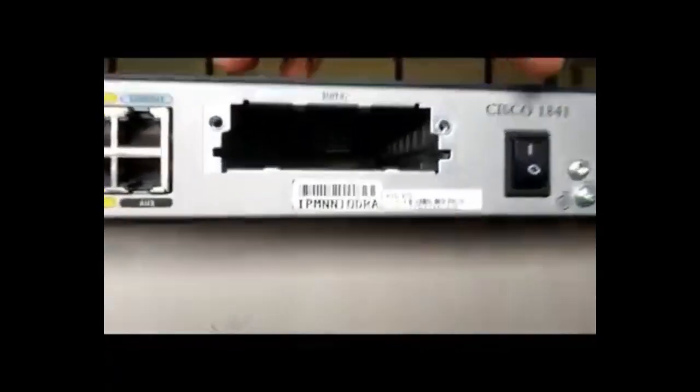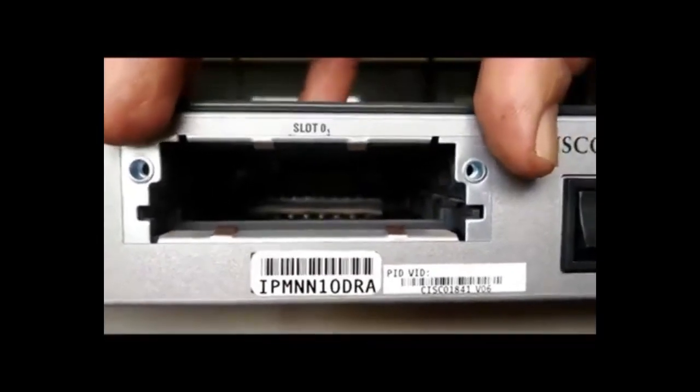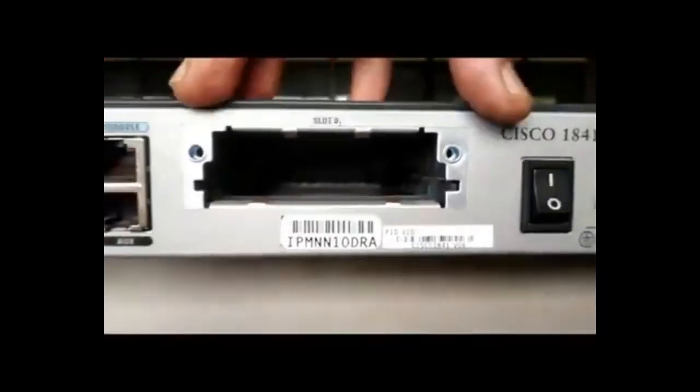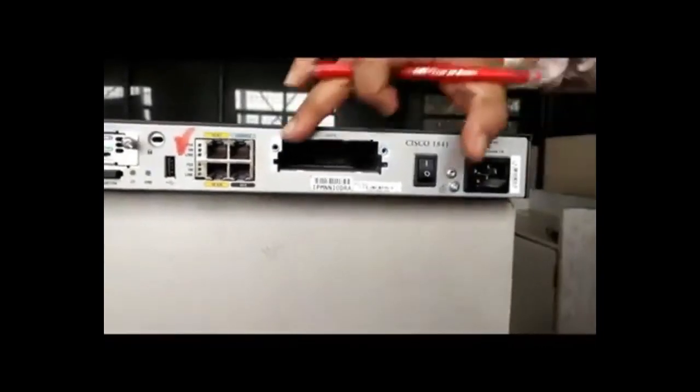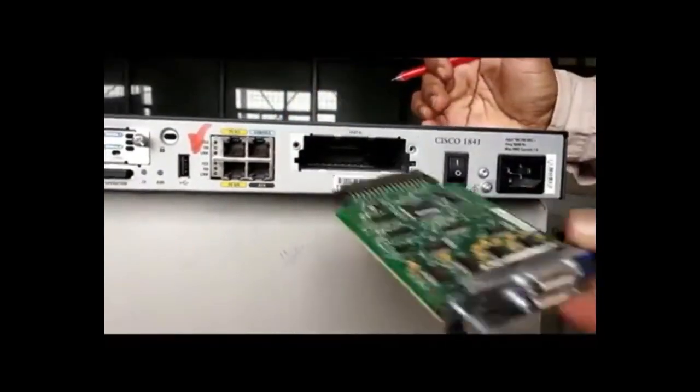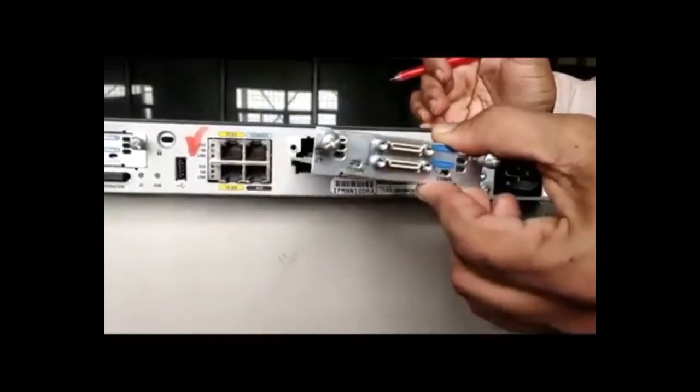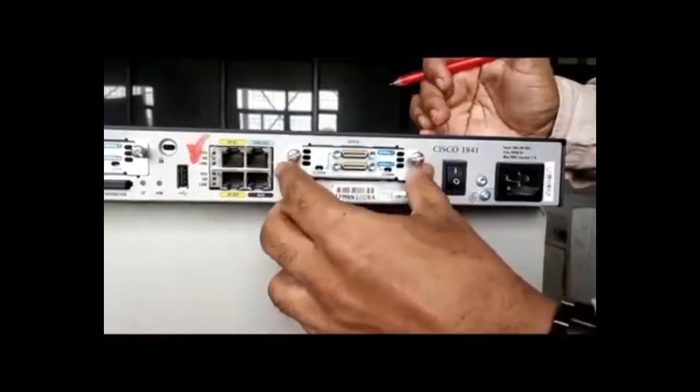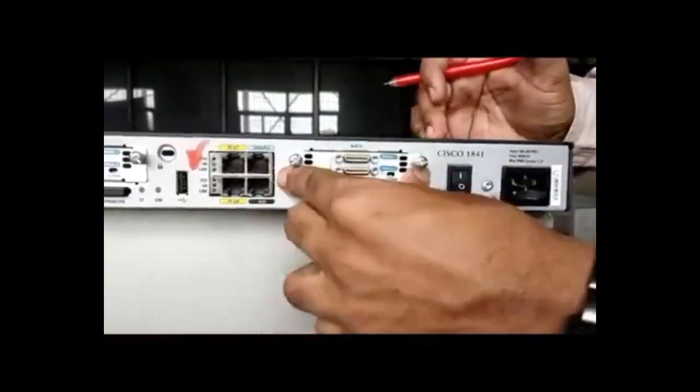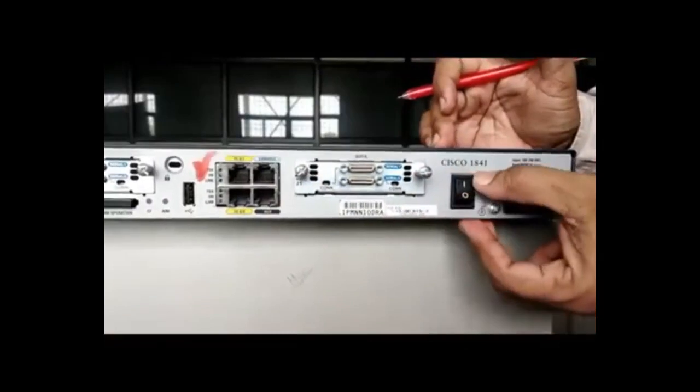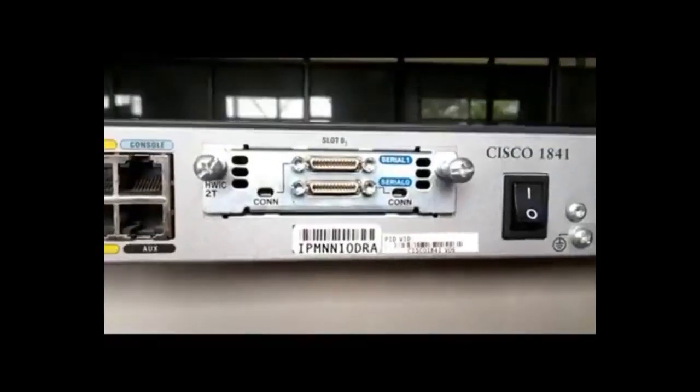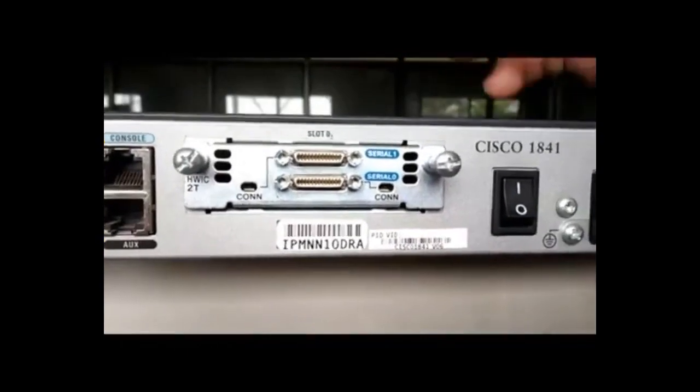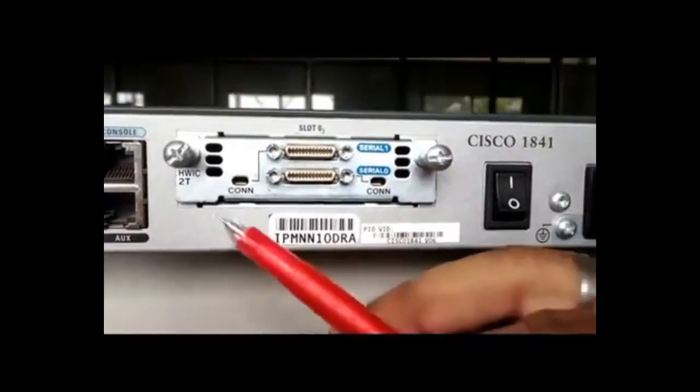So this slot accepts serial ports. It also accepts Ethernet ports or voice cords. Any type of module can be inserted. That's why it is universal slot. And here in particular this router is using the highest slot. High-speed WAN interface cards. So the card can be inserted like this. But before inserting any card, the power must be switched off.